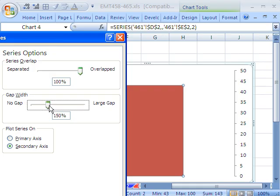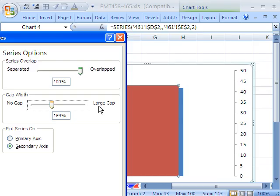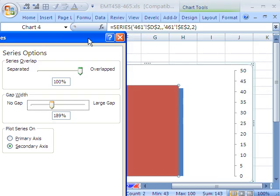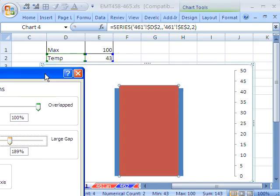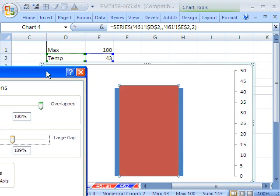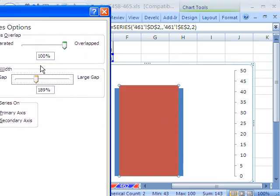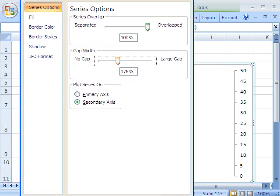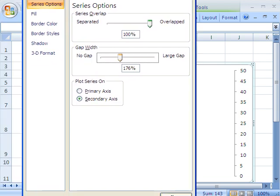And I want to say Overlapped 100%. And then I want to move this gap. I want to make this just a little bit smaller. So whatever could be 176 or something like that. And then click Close.